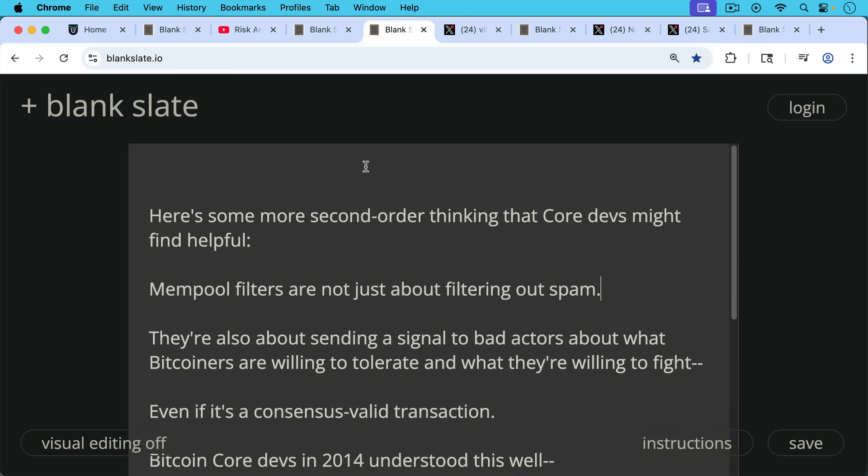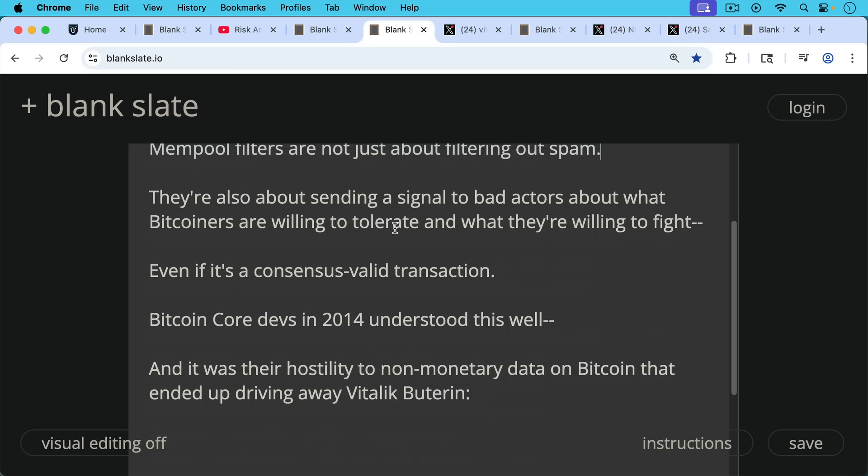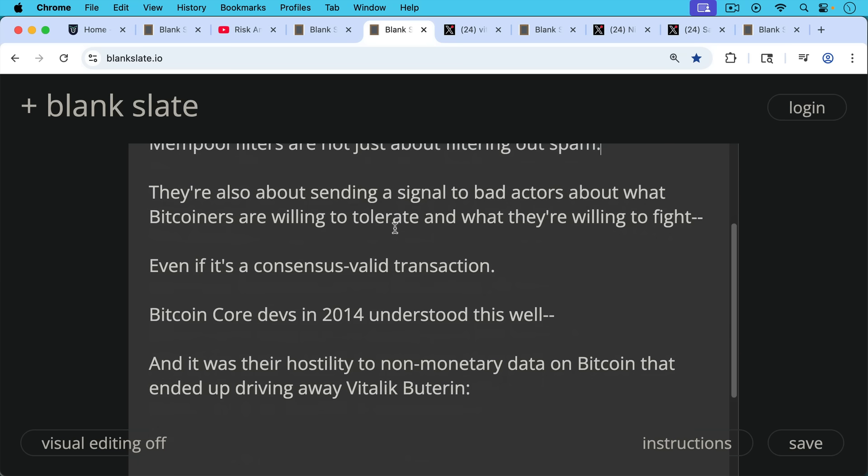Here's some more second order thinking that Core Devs might find helpful. Mempool filters are not just about filtering out spam. They're also about sending a signal to bad actors about what Bitcoiners are willing to tolerate and what they're willing to fight, even if it's a consensus valid transaction.